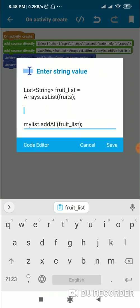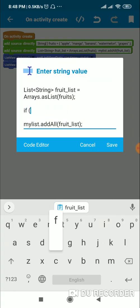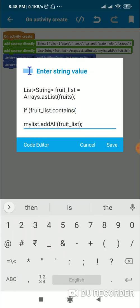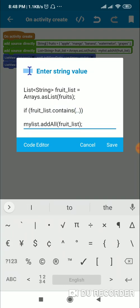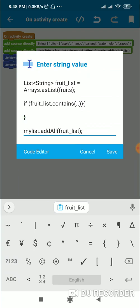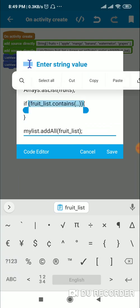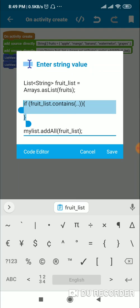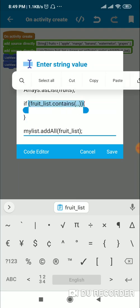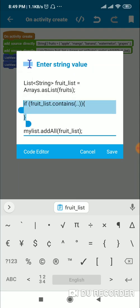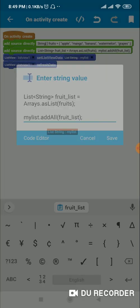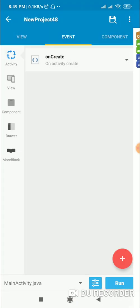The benefit of converting the array to a list is that we can use the .contains() method. For example: if fruit_list.contains(something), we can use that condition. Similarly, we can use the same code for my_list, which is an ArrayList<String>, and in Sketchware we can use blocks for that as well.